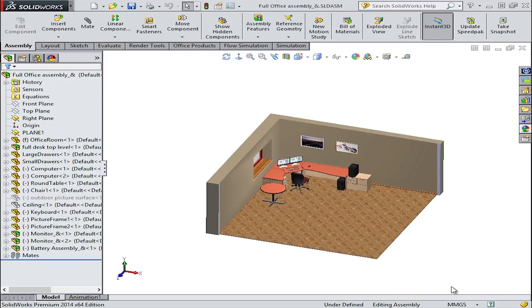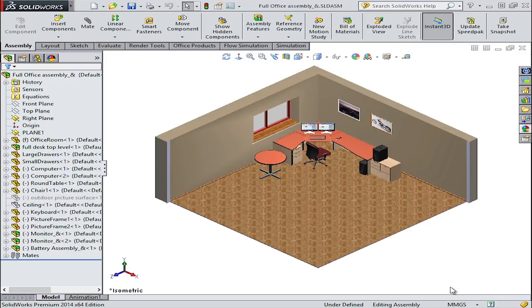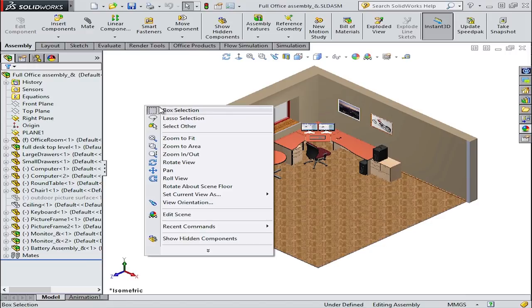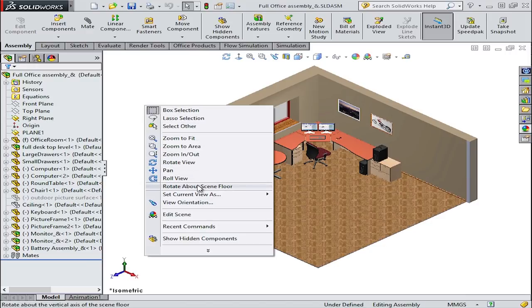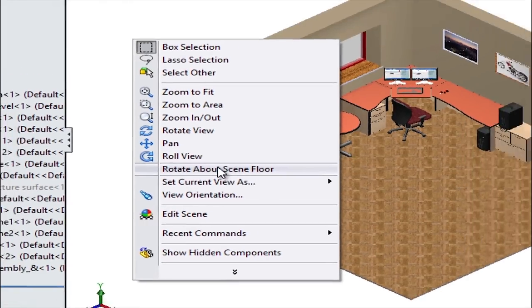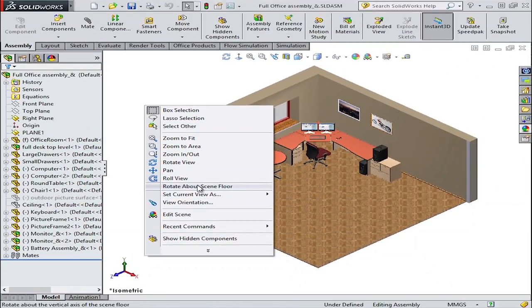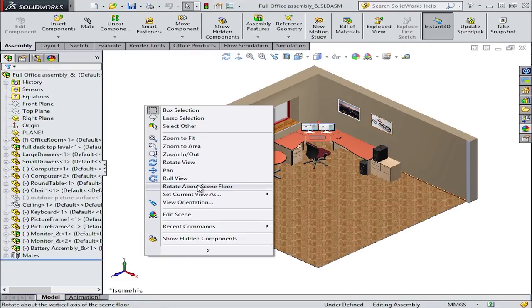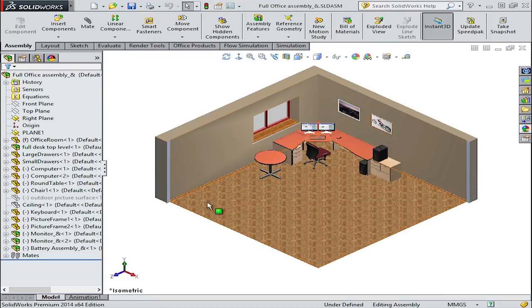First, let's look at the command which will rotate about the scene floor. By right-clicking in the graphics area and selecting the option 'rotate about scene floor,' you'll then lock the vertical axis. This keeps the model from tipping or tilting about the horizontal plane.